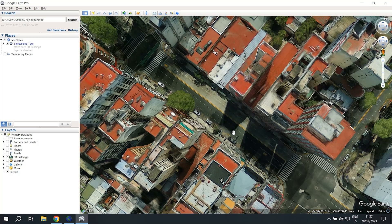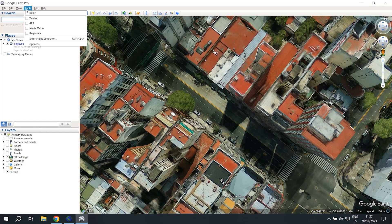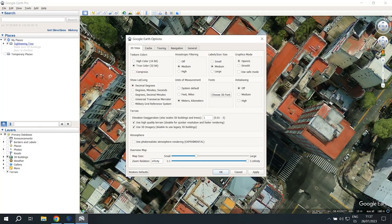The coordinates will show up on the search bar. You can also change the format of the coordinates on the bottom right hand corner. By default I think it comes in degrees, minutes, and seconds, and you can change this by going to tools, options, and then clicking on decimal degrees.